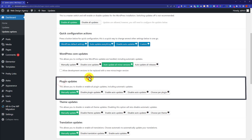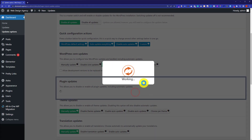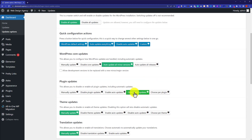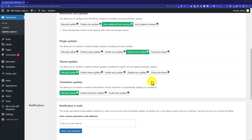So our next section is plugin updates. From here, we are going to disable auto updates. So if you disable plugin updates from here, then you will not receive any notification about the plugin updates. So as I have chosen disable auto updates, auto updates will be disabled, but I will receive a notification about the plugin update. And then from the plugin section, I can easily update that plugin.